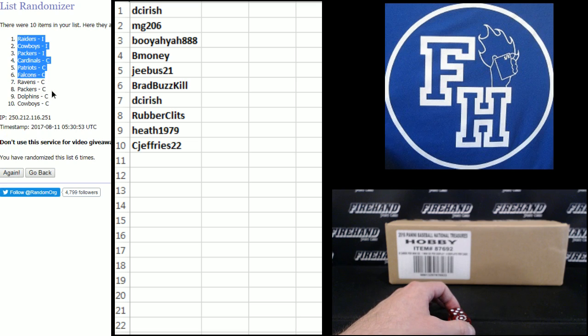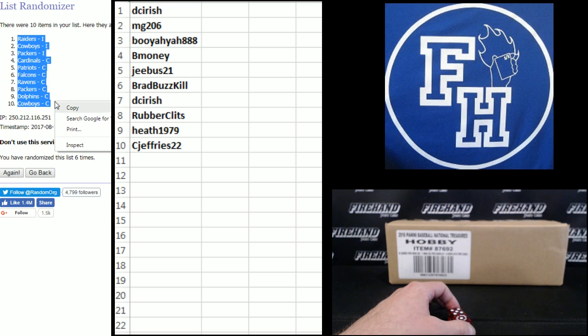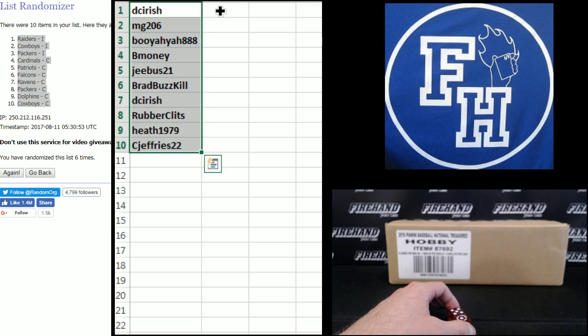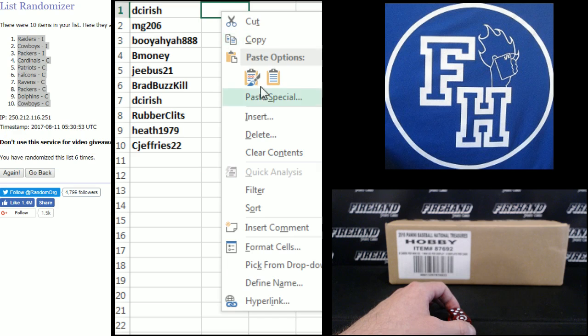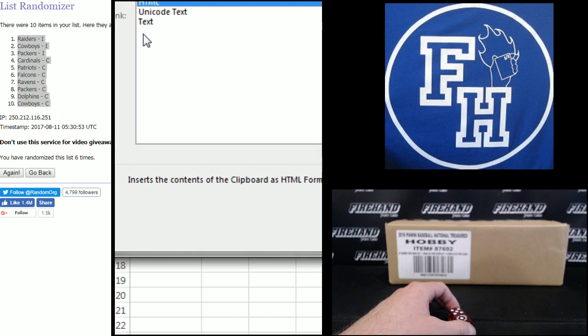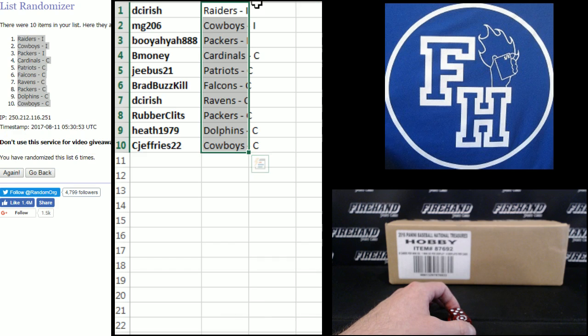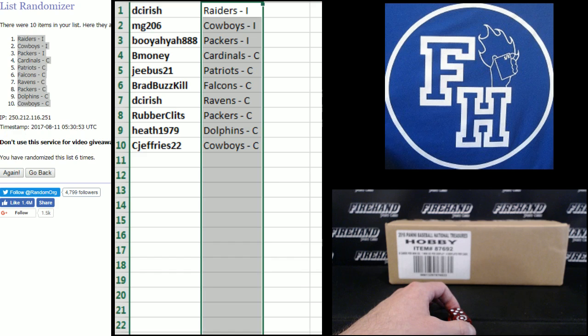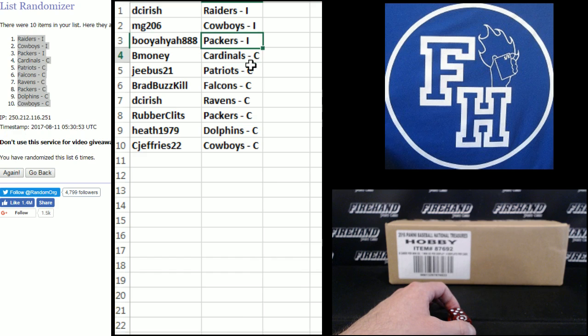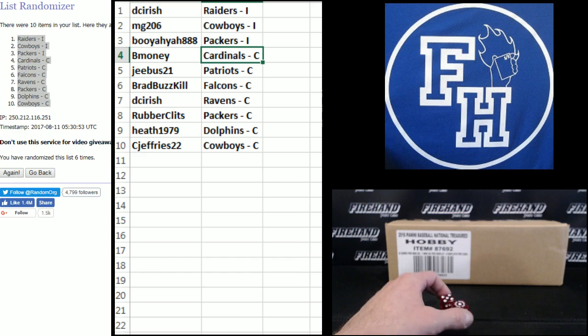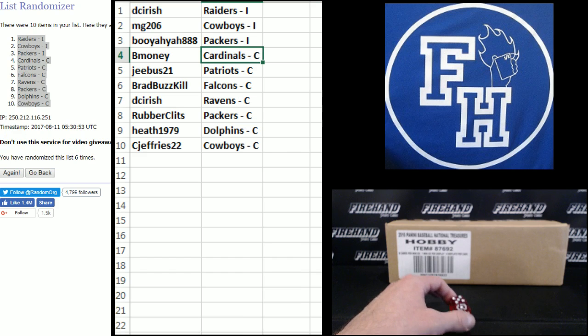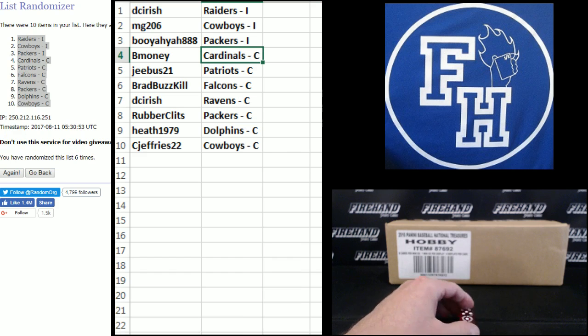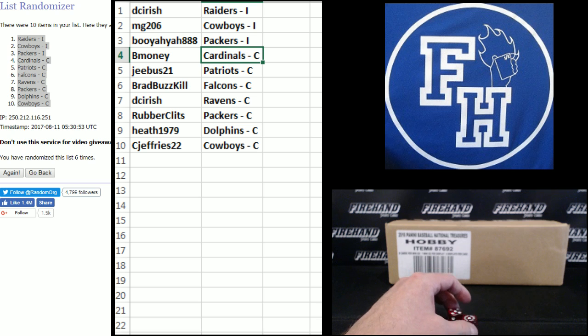6, Raiders, all three Immaculate teams are up top there. There we go. DC Irish, you've got the Raiders and Immaculate, MG, the Cowboys, Booyah, the Packers, and Certified. B Money, Cardinals, Jeebus, Patriots, Brad Buskill, Falcons, DC Irish, Ravens, Rubberclips, Packers, Heath, the Dolphins, and C. Jeffries, the Cowboys.